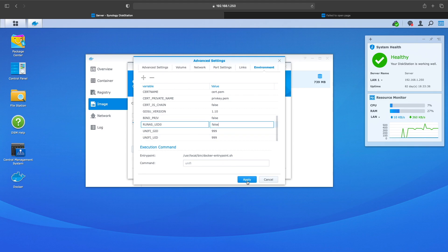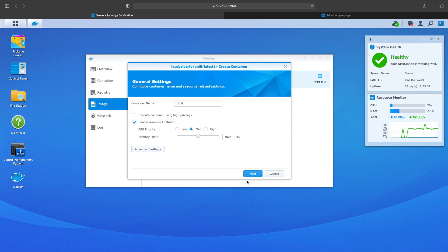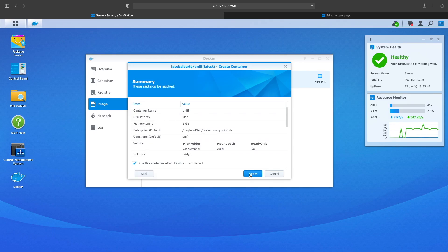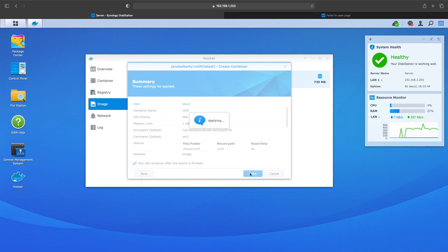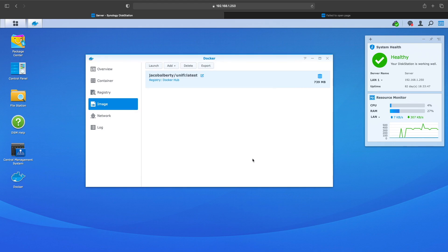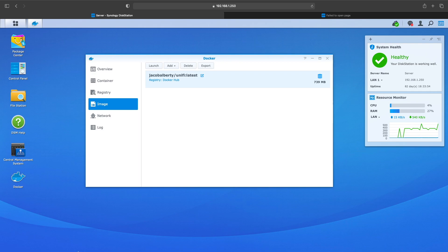I also have firewall rules set up on my NAS, and so I first tried to navigate over to the IP address of the NAS and then colon 8443, and I wasn't able to get in and I realized it's because of the firewall rules. So you want to go click on Control Panel then go into Security.